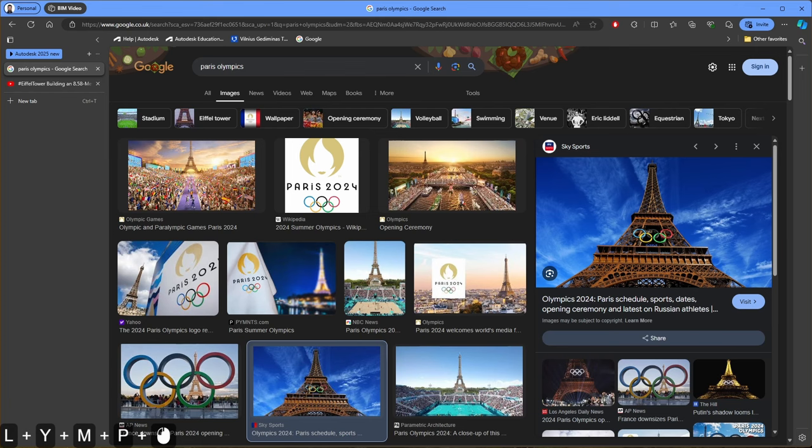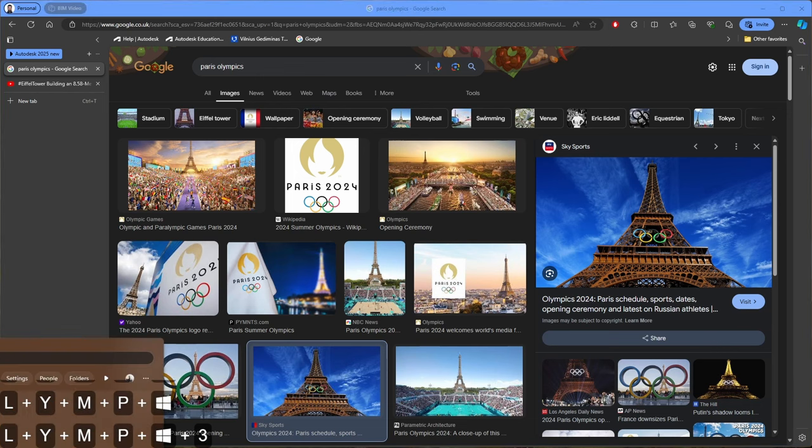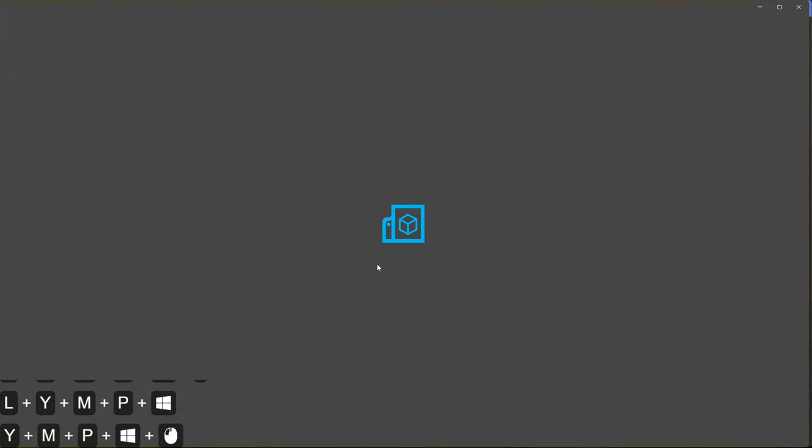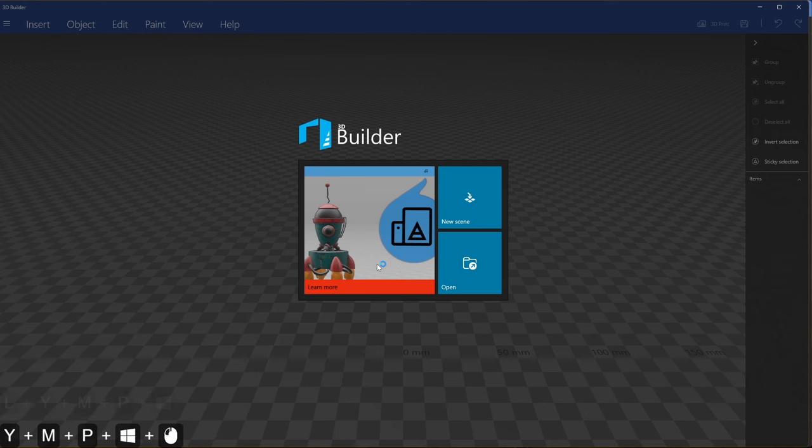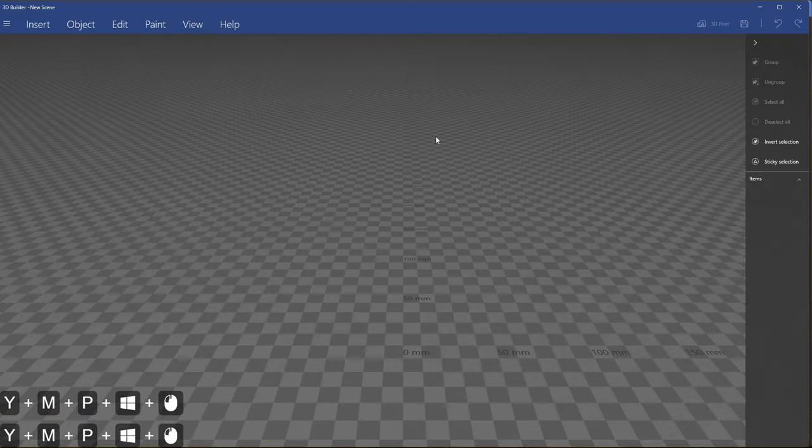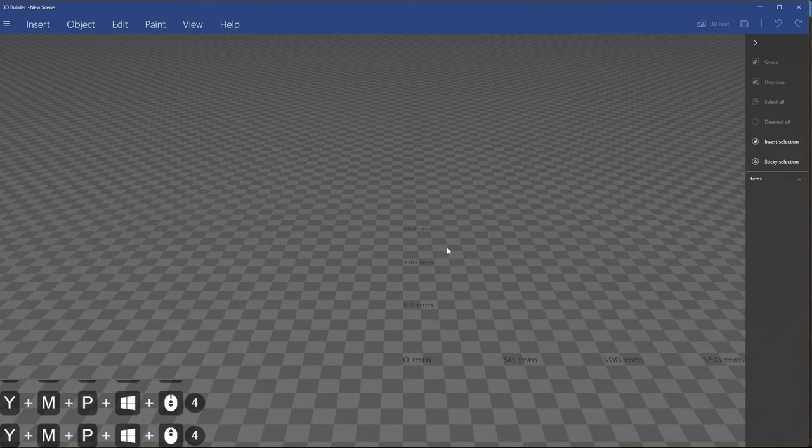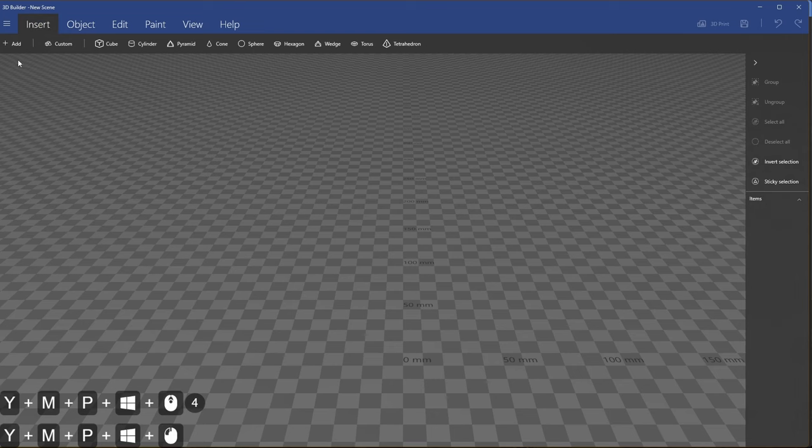Click start and type 3D Builder and open the application. It should look like this one. I will click new scene and I will create new scene for my model. To begin the creation process I will use insert and I click add.